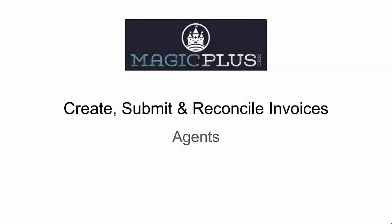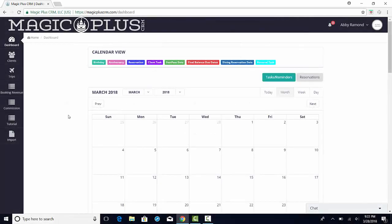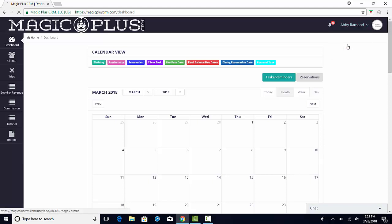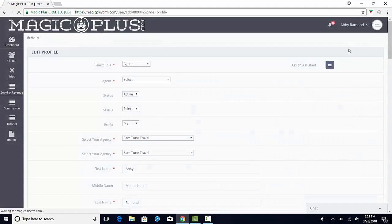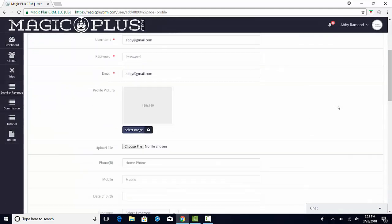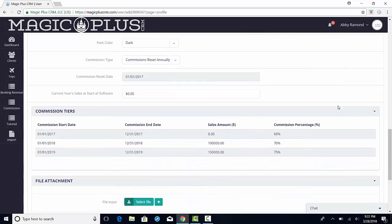This video shows you how to create, submit, and reconcile invoices as an agent. An agency administrator is responsible for setting up your commission structure. To review how your commission is set up, navigate to your profile by clicking on the drop-down arrow next to your name at the top of the screen and clicking on profile. Then scroll down to the commission tiers section.